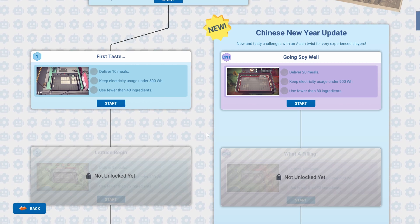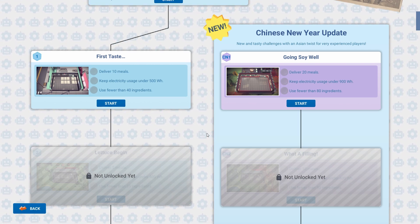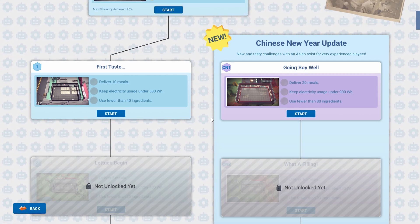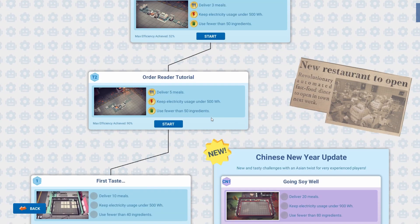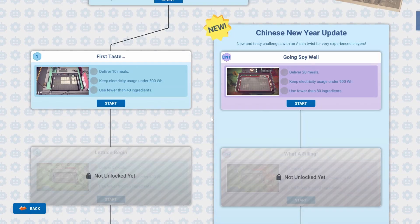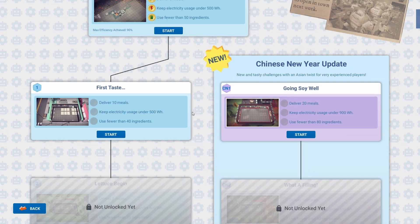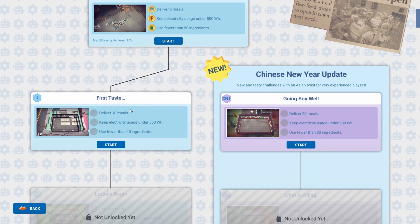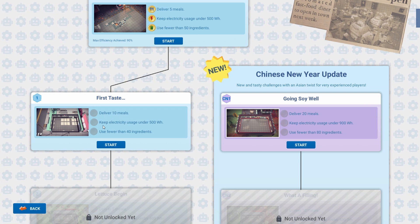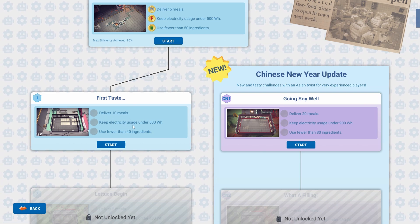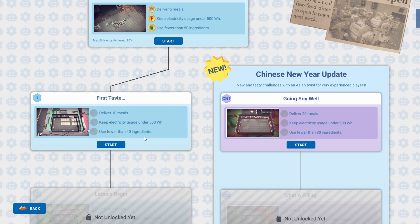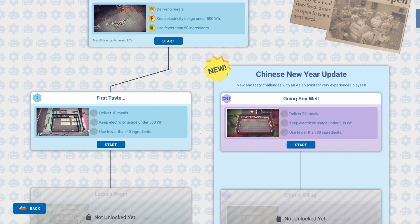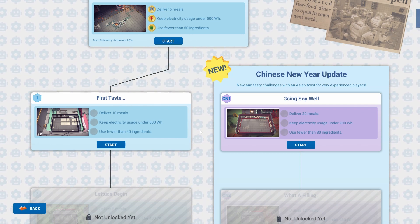So now we get into it. Seems alright — not a bad little game. I'm sure it'll get much more difficult as time goes on. So the actual first restaurant is: deliver 10 meals, keep electricity usage under 500 watts, use fewer than 40 ingredients. Okay, I think we'll do that next time.